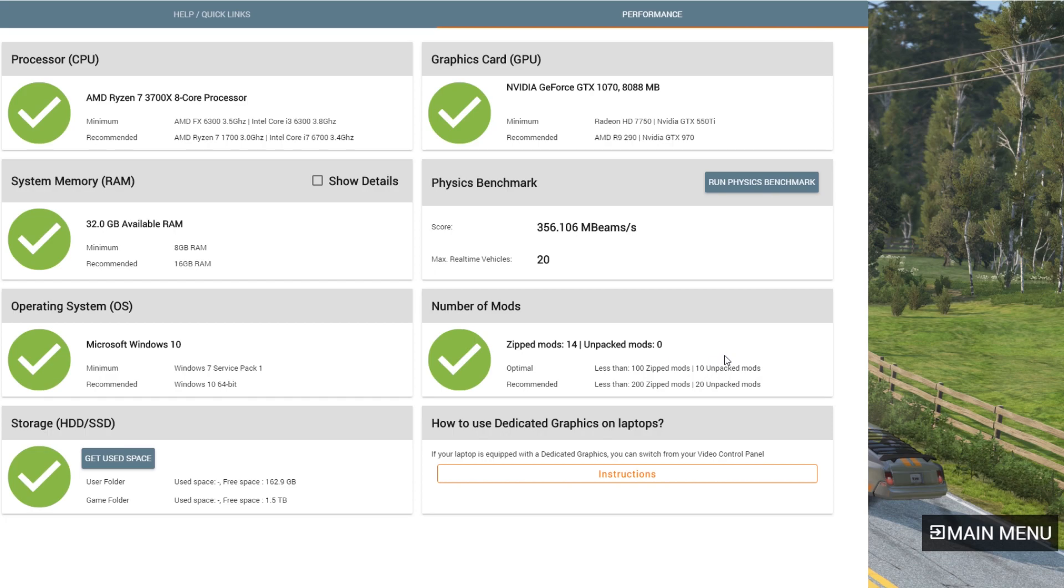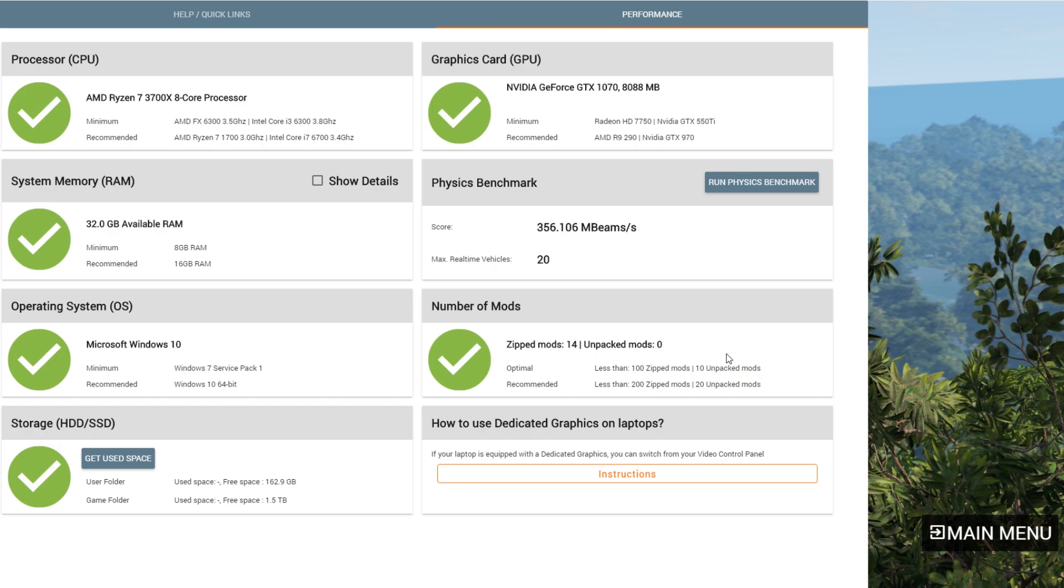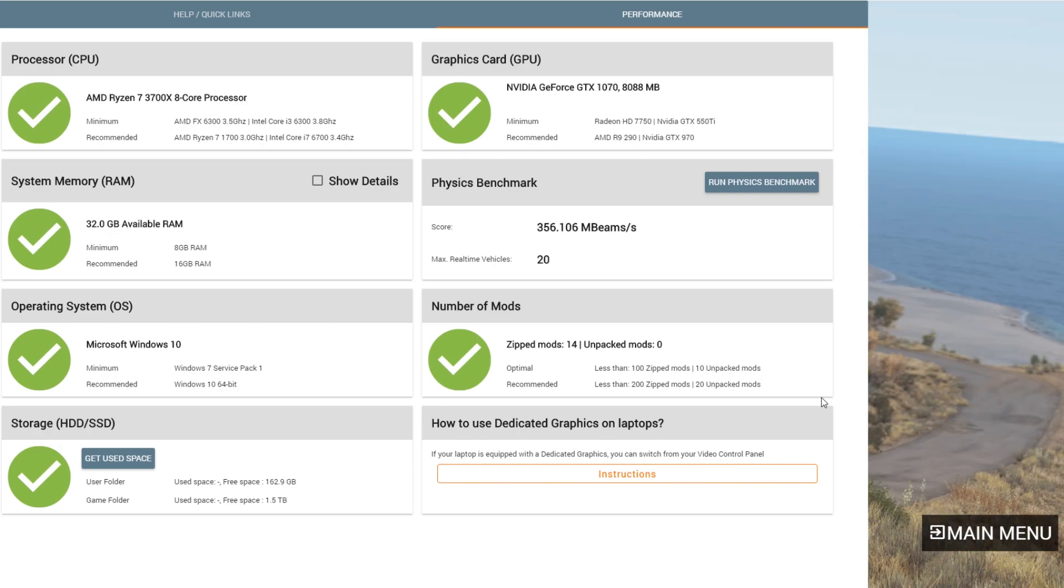So anyhow, I just thought it'd be kind of cool. I had not seen this before until people started posting in the Facebook group. Thought I'd share it with you guys and see what you think and kind of what your scores are.